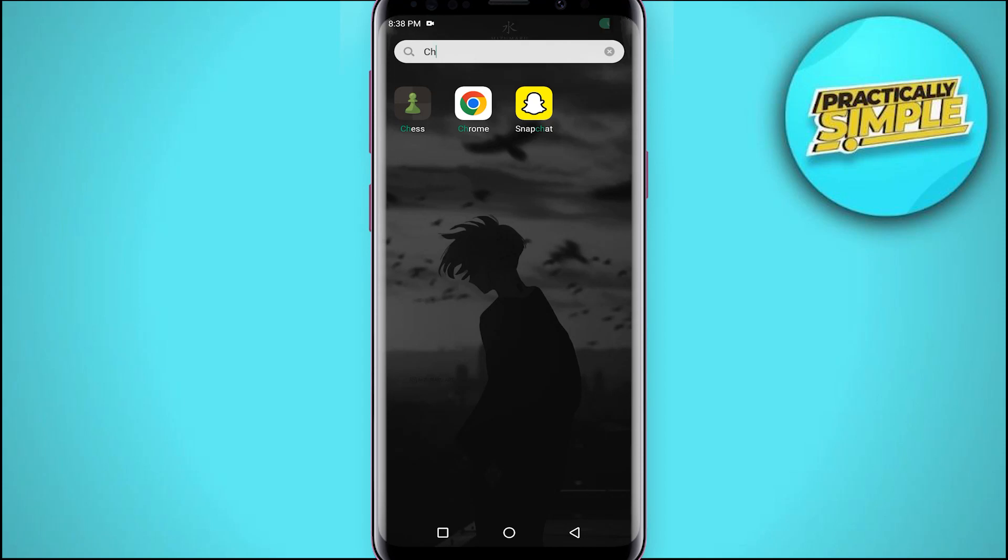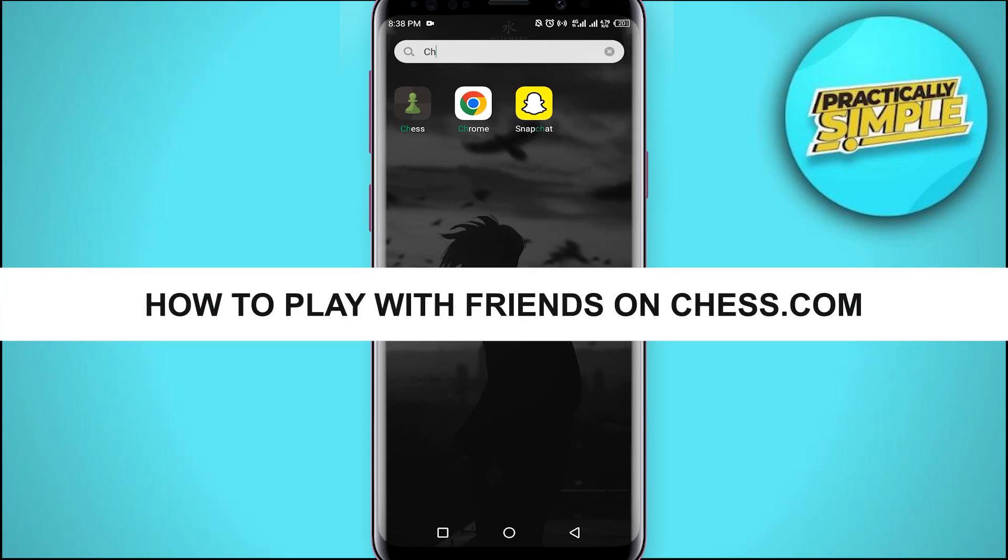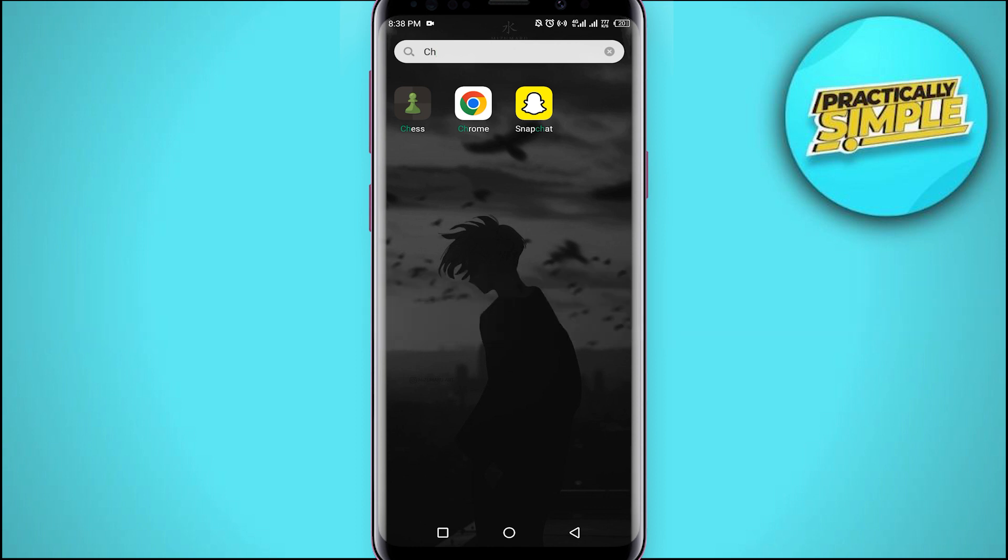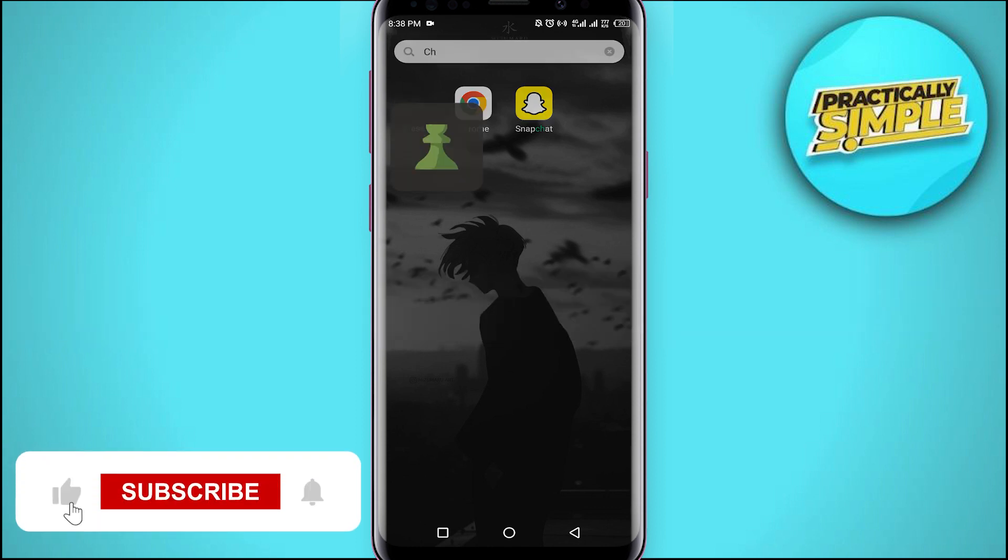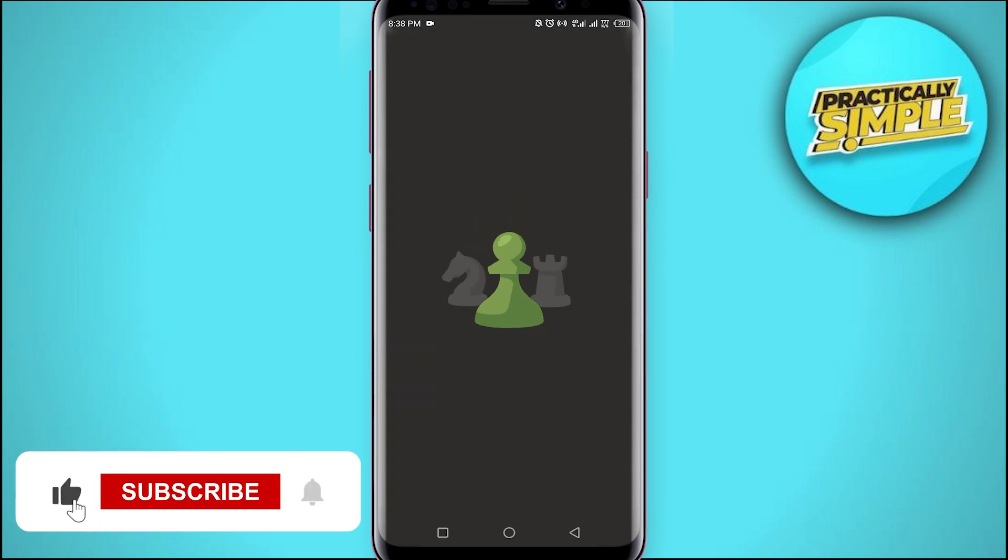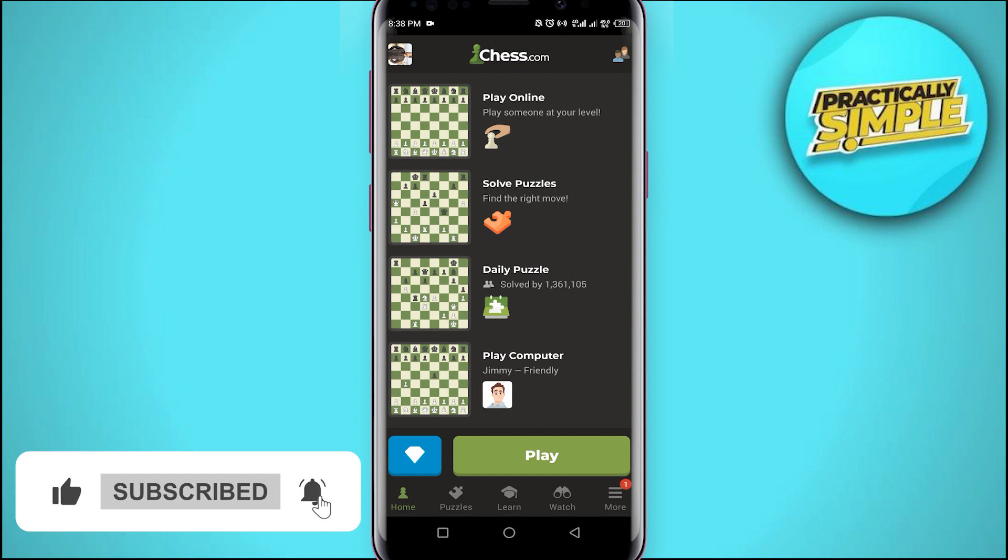Hey everyone, welcome back to the channel. In today's video I'm going to show you how you can play chess with your friends. All you have to do is open the chess.com application on your mobile.